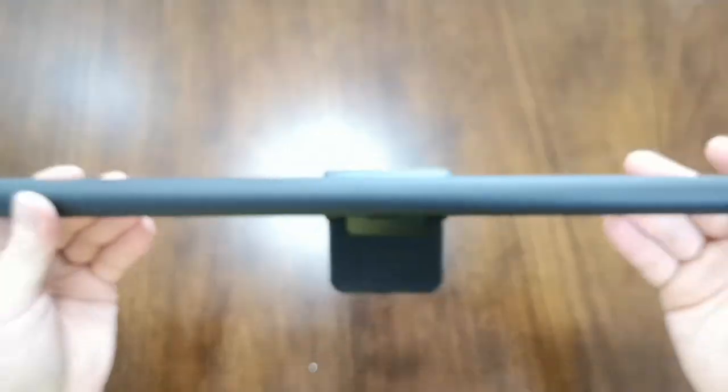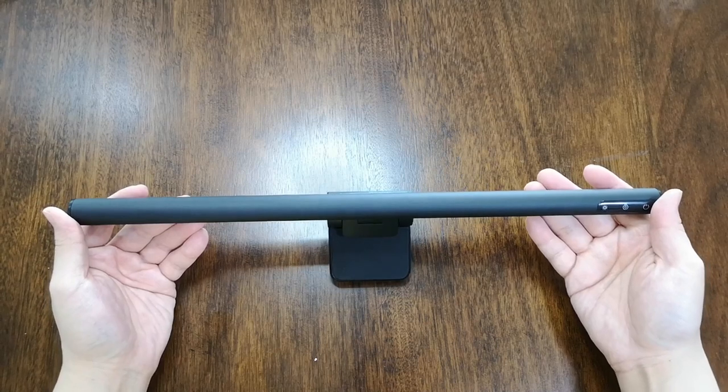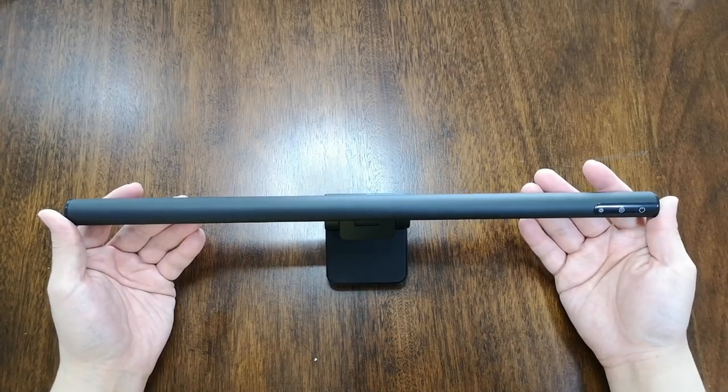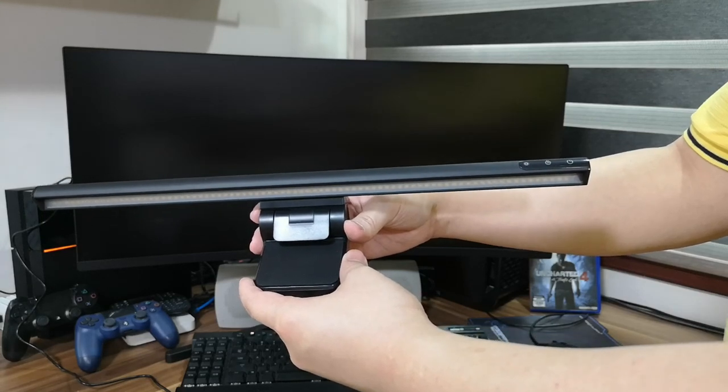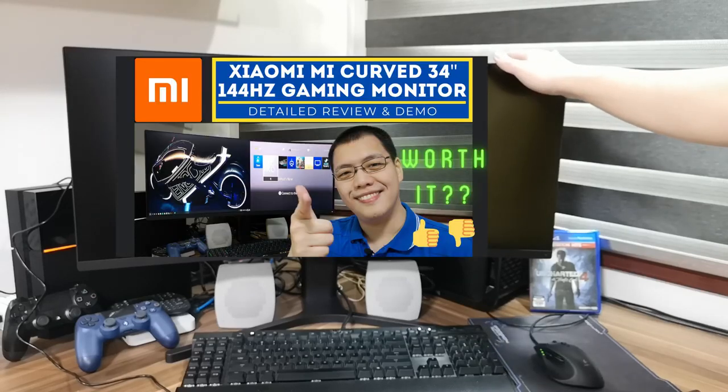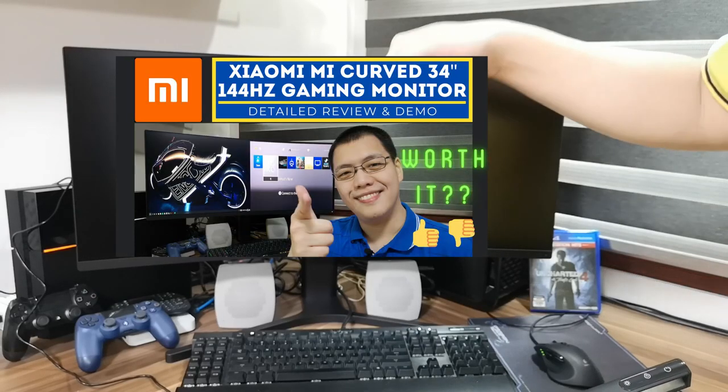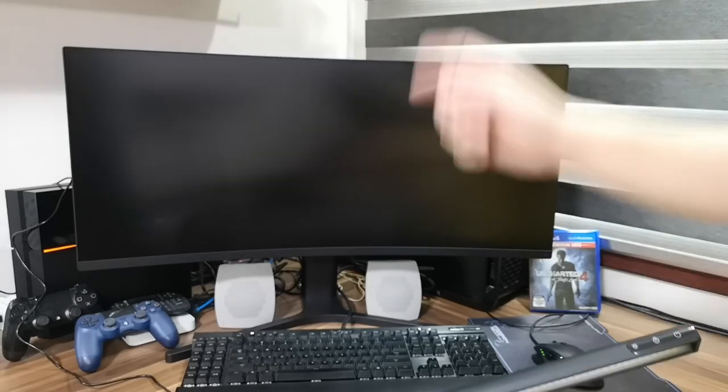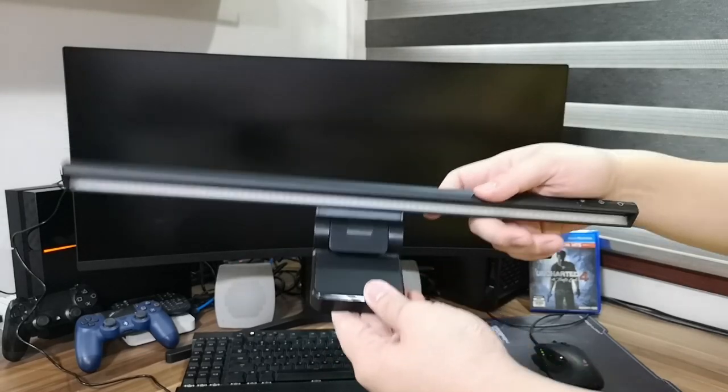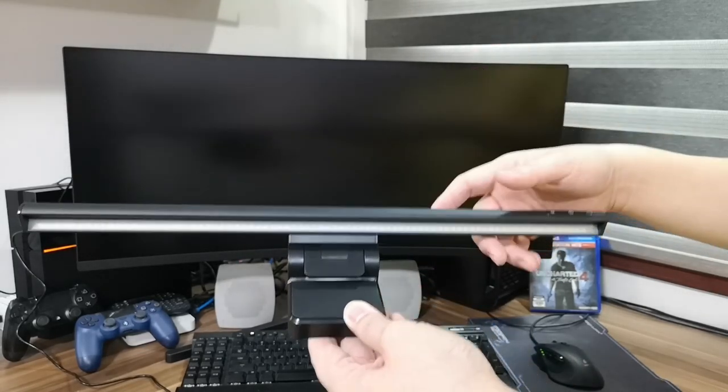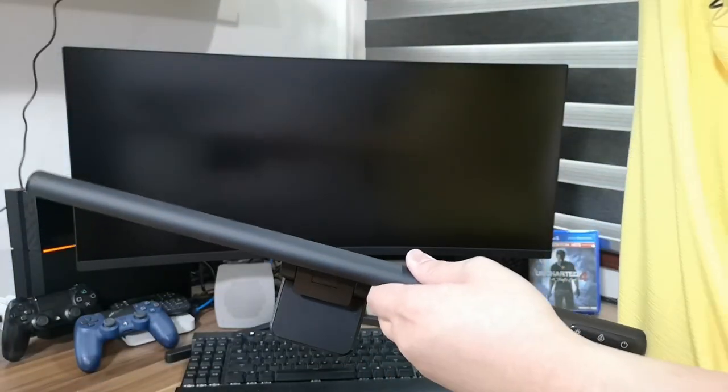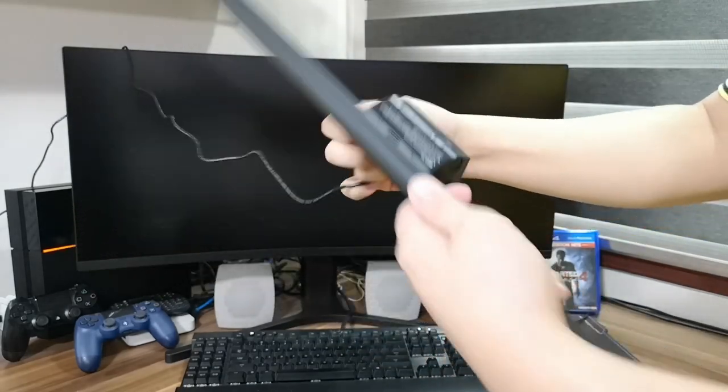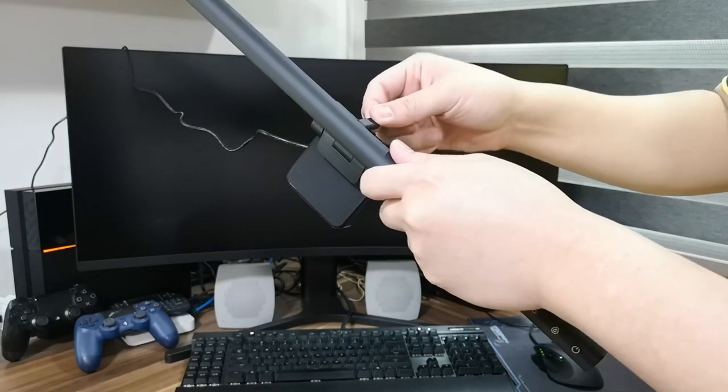We're now going to do a demonstration where I install it in my monitor. So now we're going to install this Bezos light bar to my Xiaomi Mi curved gaming monitor. If you're interested to find out more about this monitor, I made a video on this one. I'll put the links in the description and in the cards up here.